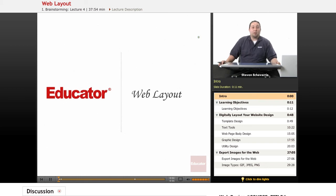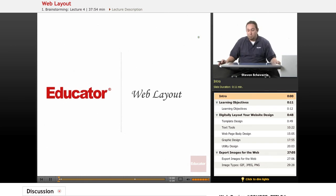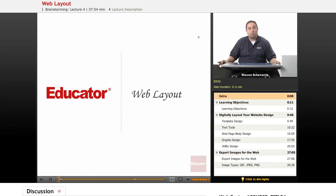Hi, welcome to Educator.com. My name is Steve Achavaria and today we'll be covering web layouts using a couple tools from Adobe.